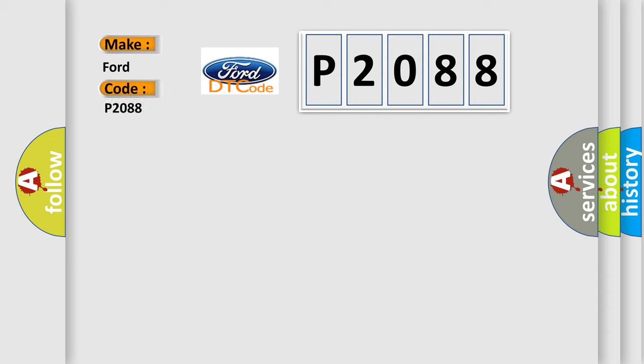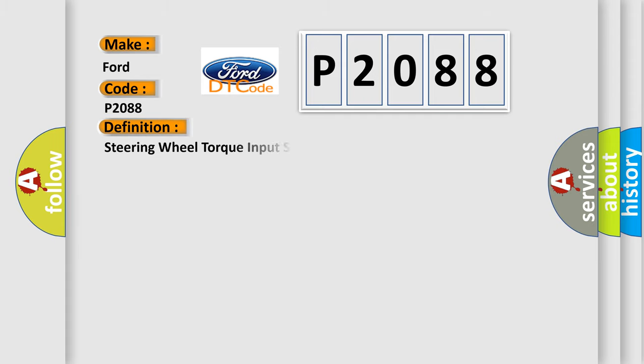for Infinity car manufacturers? The basic definition is Steering wheel torque input sensor. And now this is a short description of this DTC code.